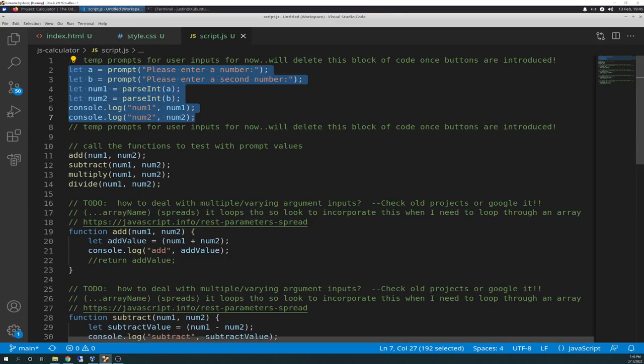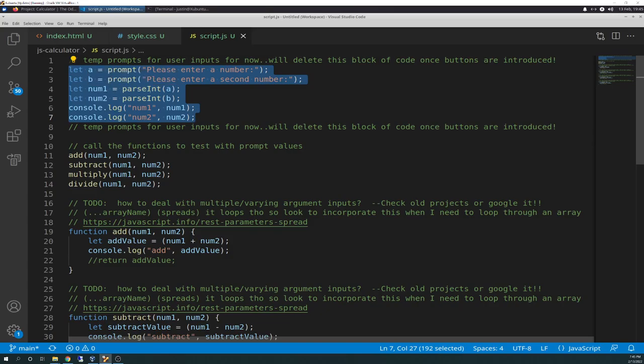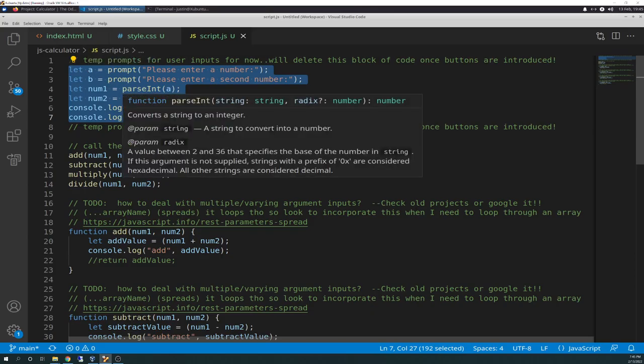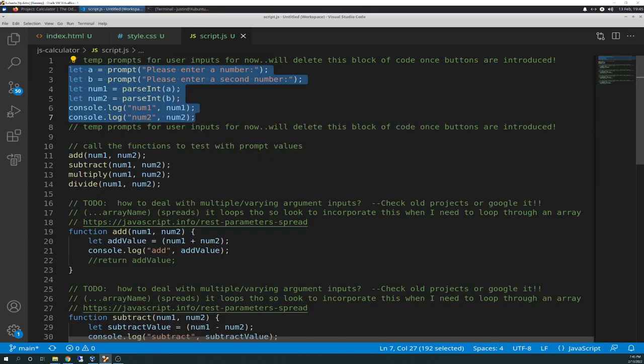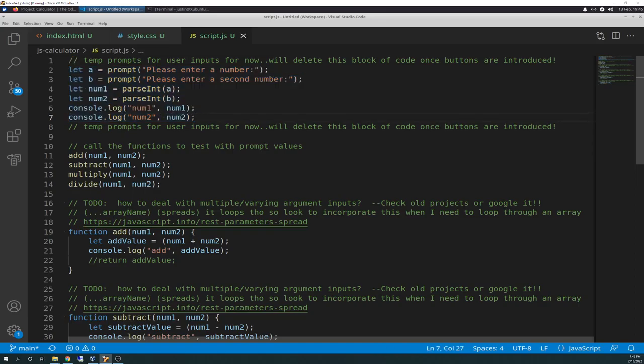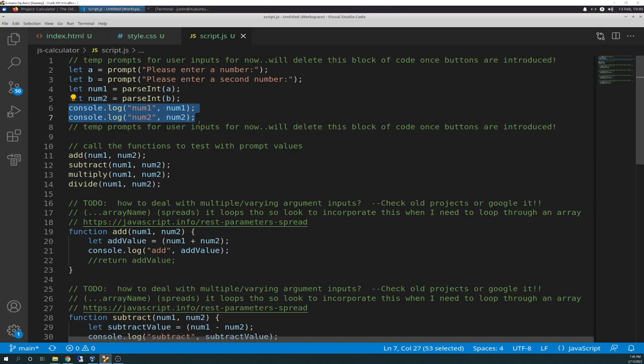And it just says, temp prompts for user input for now. We'll delete this block of code once buttons are introduced. So, since I don't have any buttons, you see there's no style, there's no CSS running, there's no HTML for buttons, and there's no DOM elements being ran here yet. So, this is how we're going to prompt. So, I just prompt, please enter a number, please enter a second number, and that takes the value of A and B. Again, this is all just temporary. This will go away once we introduce buttons. And I have let num1 equal parseIn A. That's because when I found out by test, when I tested, when you enter a number in there in that prompt, it comes into A as a string. So, you have to convert it with parseIn, as we've talked about before. And that num1 then becomes a number. Same with num2, just so we have two integers to work with for our mathematics here.